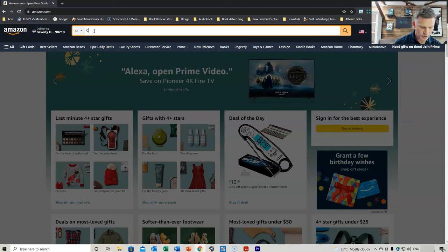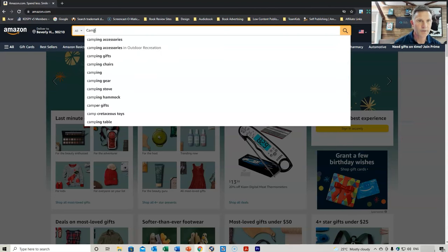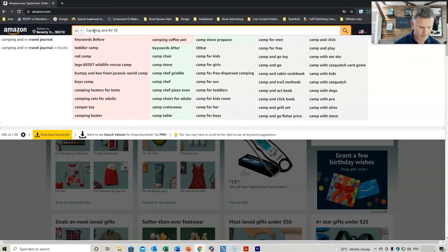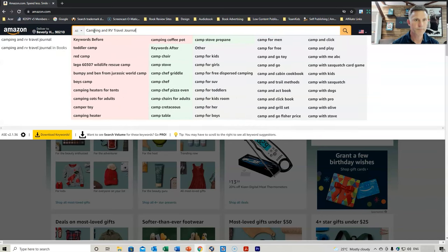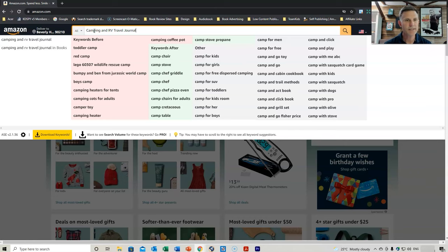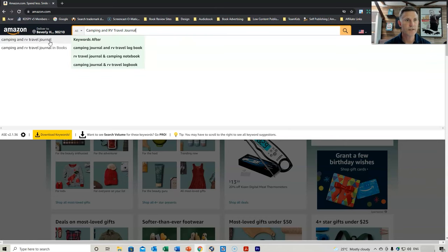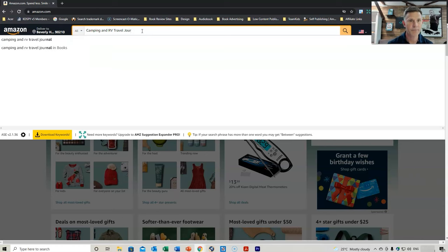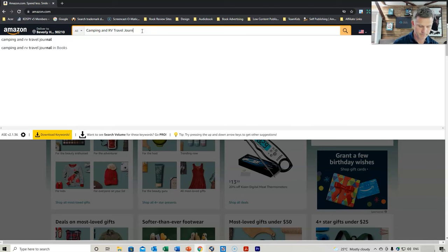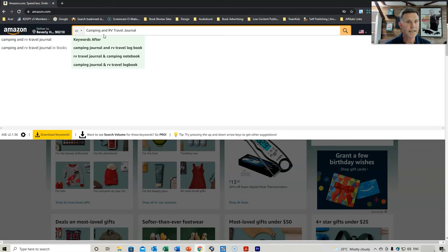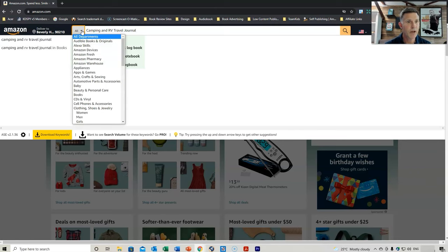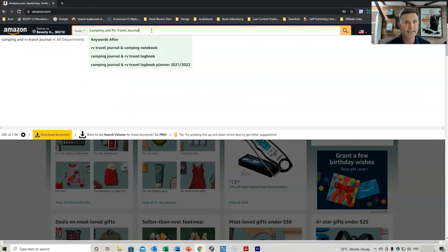We can write in the top here: camping and RV travel journal. As you can see, we've got our two suggested keywords that Amazon brings up, and then there are extra keywords coming up after it. If we go into Books, a similar thing will start to happen where all these extra keywords come up.